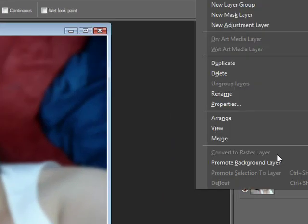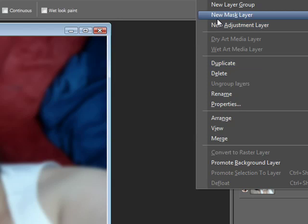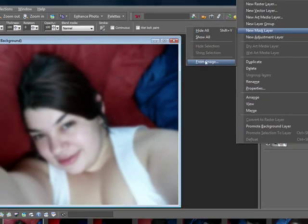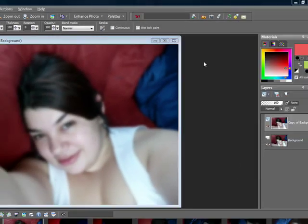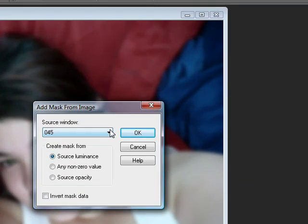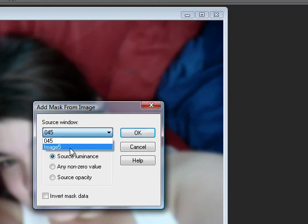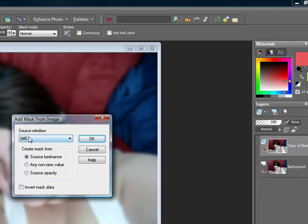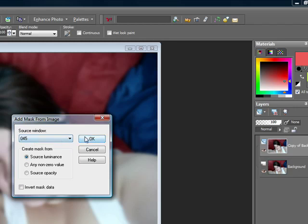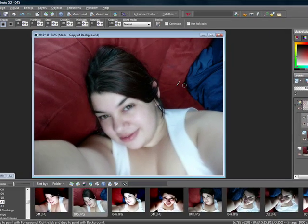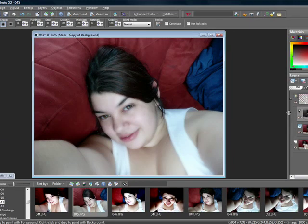Once you have blurred it, go ahead and right-click on your layer and click on New Mask Layer, and click on From Image. If you have more than one image open you're going to have a choice, but the one that's picked is usually the right one, so click OK. And there you go, you have your mask from that layer, from that picture.